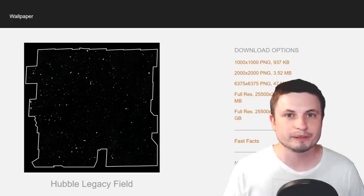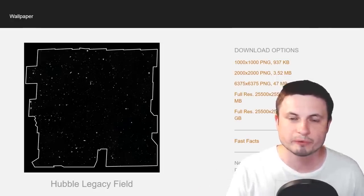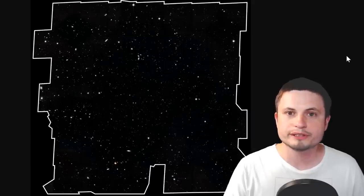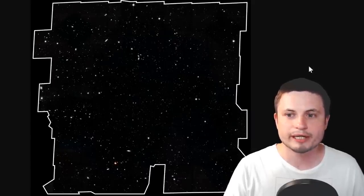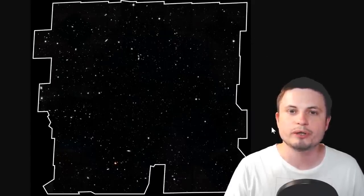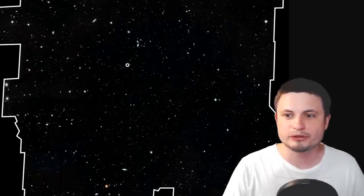I was able to open this with GIMP, the free image editing software, and this is kind of what I got. This image contains over 250,000 different galaxies. You may not see all of them until you start zooming in, and what's really interesting is that all of this represents history.